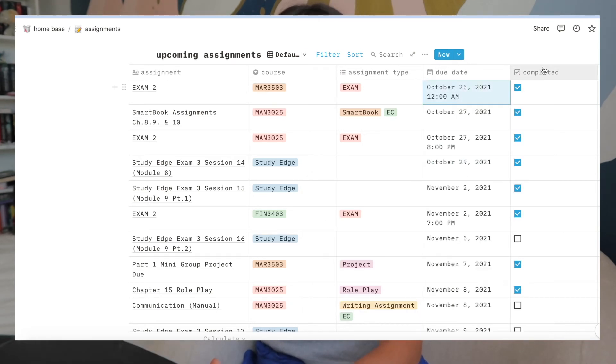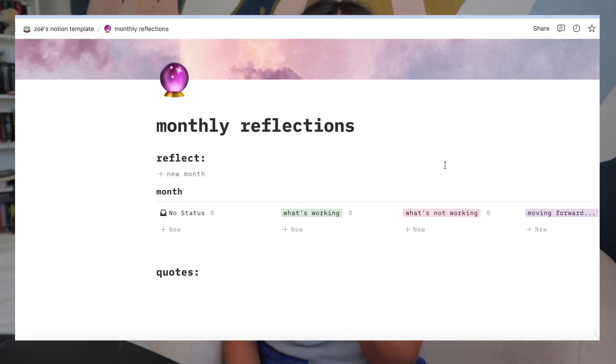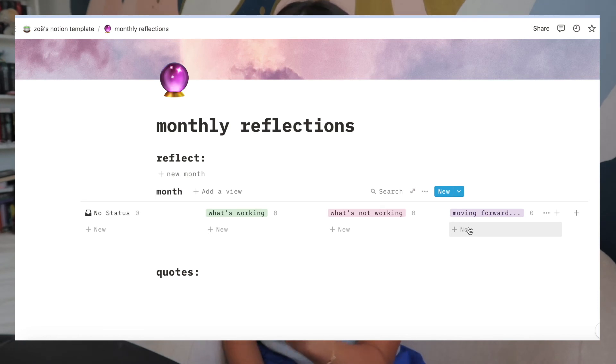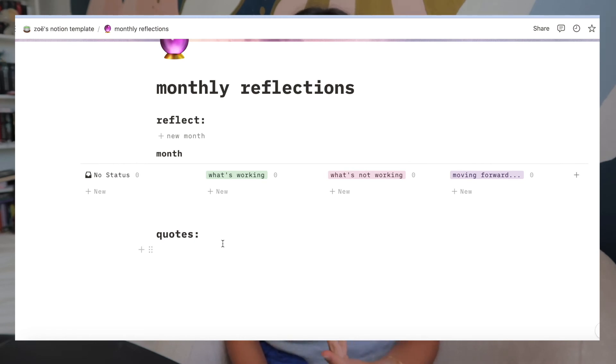I also have a section to check whether an assignment is completed — I love doing this because it makes me feel super accomplished and productive. Moving on to the last part of my Notion setup: the monthly reflections. It's meant to be used once a month — you evaluate what worked for you that month, what didn't work, and based on that, what you can do going into next month to feel better or do better. I also have a section to write down any quotes or sayings that really stood out to me or resonated with me throughout the month.